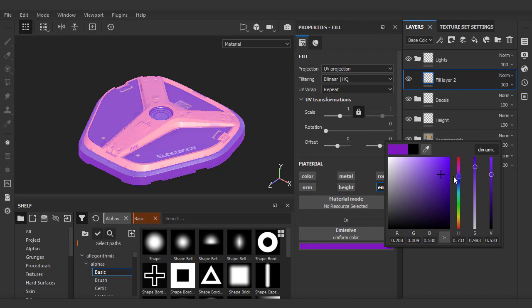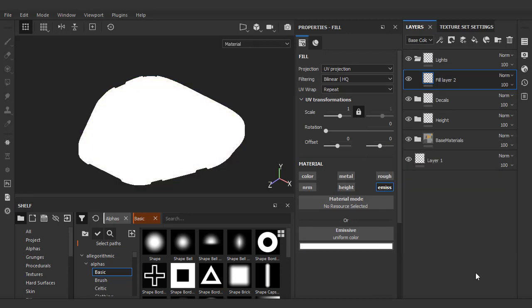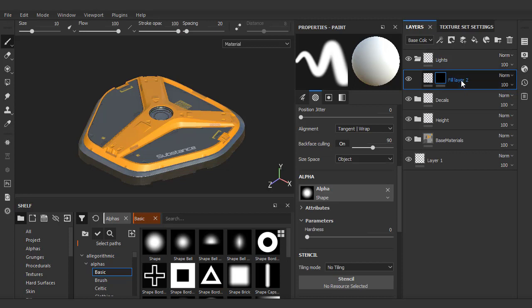Instead of visualizing the color within Painter, we're actually going to add the color back by a shader in Eevee. So for now, we'll just pick a full value of white, add our black mask, and give it a good name.